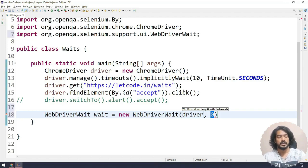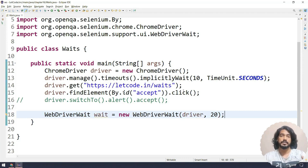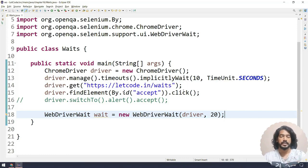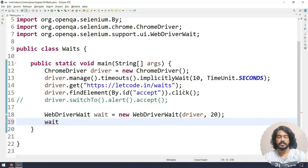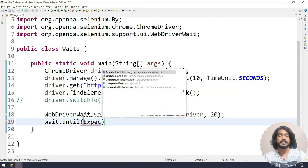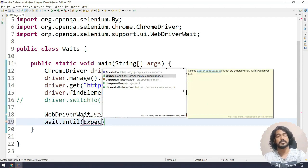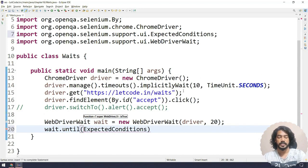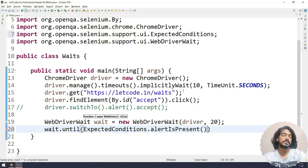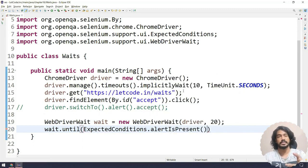For this example, I'll wait for 20 seconds — that is the maximum threshold. Whenever it sees the alert or any of the actions we are going to perform, it will check in the interval of 500 milliseconds. Now here I have to say wait dot until, and here I have to pass an ExpectedCondition. We can see there are two: one is the interface and another one is the class ExpectedConditions. We have to use the class.